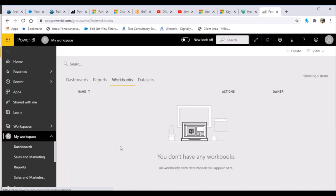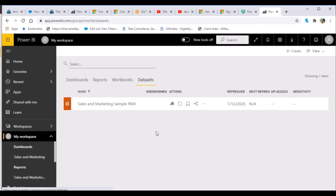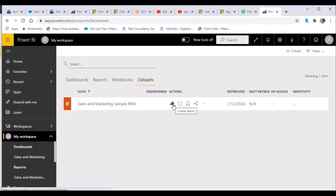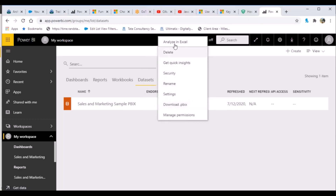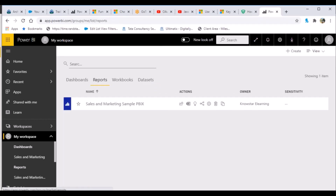Then you have Workbooks, where you can import Excel workbooks. After that you have Datasets — the dataset resides on the Power BI Desktop side, takes the same name, and represents the data source created in Power BI Desktop. For each dataset you have different actions: create a report, refresh the dataset immediately, schedule a refresh, or view related items.